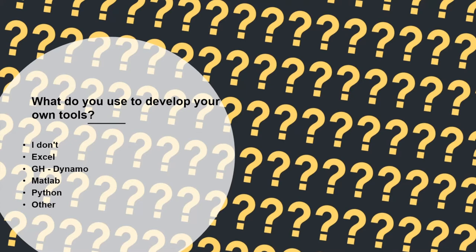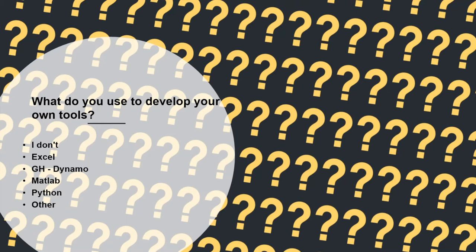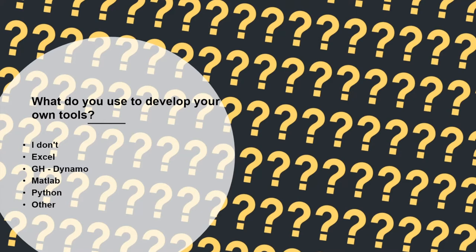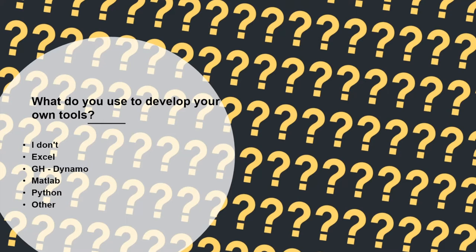I've been talking about this Grasshopper tool, but there are a lot of other ways of creating tools. I'm interested to know from the audience, what do you use to develop your own tools? Maybe you don't develop any tools at all. If it's not you, it can also be your company. If your company uses Excel, Grasshopper, Dynamo, Matlab, Python, or any other, I'm interested to hear what you do. Somebody put down other and I see someone posting C sharp. That's my first coding language which I started to use.